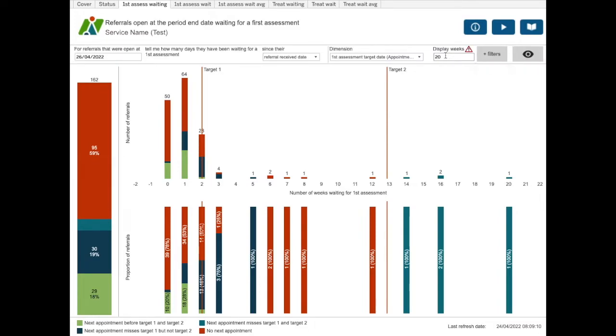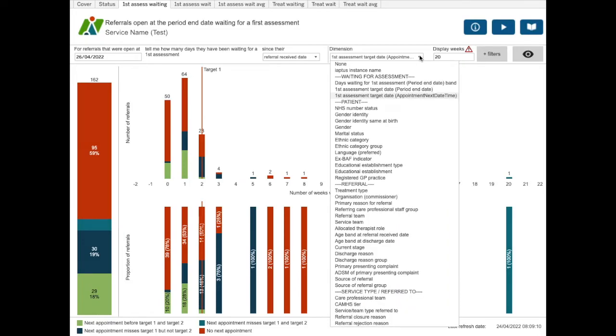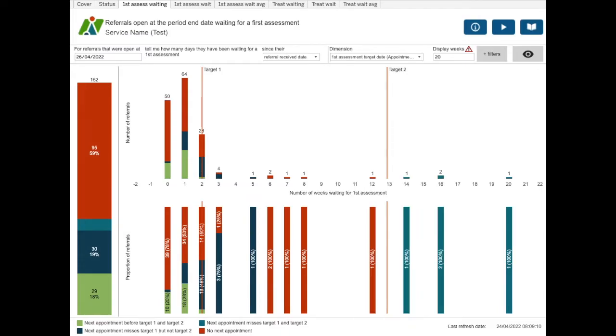You can split the bars on the chart by various dimensions. The default is the first assessment target date appointment next date time. This dimension looks at the next appointment for each referral and whether the date of that appointment meets or exceeds your targets. It also identifies referrals with no next appointment booked.